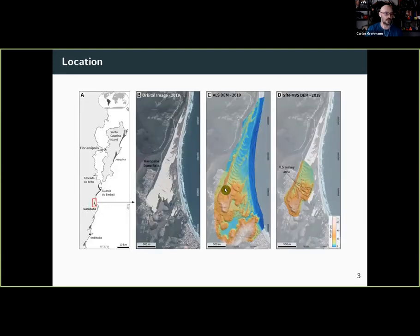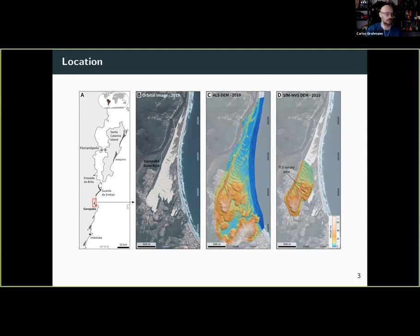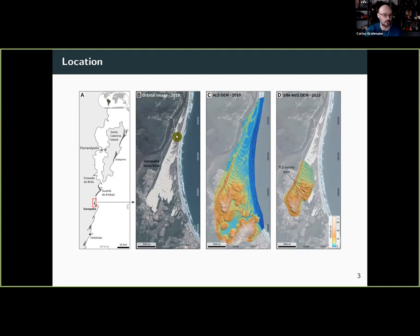This is the study area. We are in south Brazil, just south of the very famous island of Florianópolis, and this is the Gerald Papadoum field where we studied.